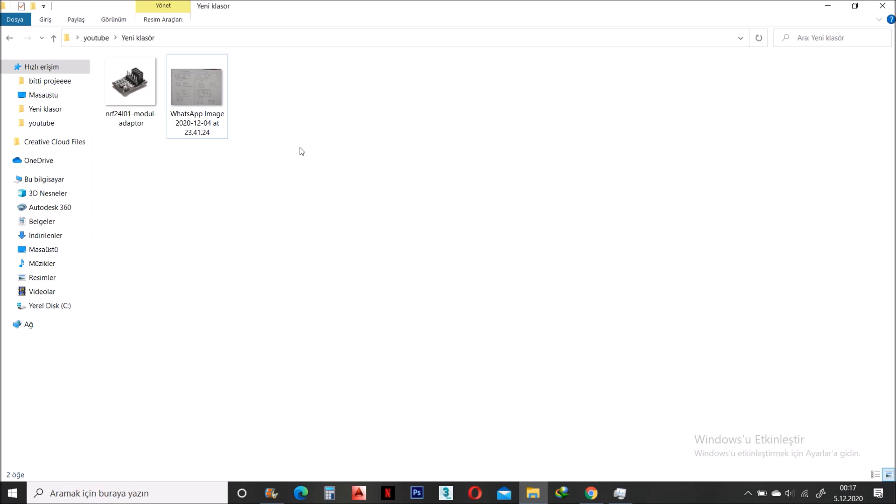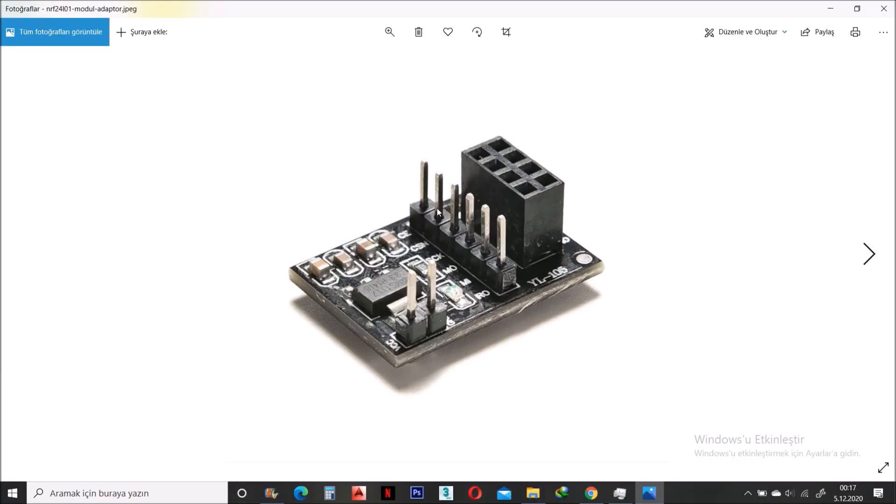NRF works with 3.3 volts but it can't get 3.3 from Arduino. Then I bought this component. You just put the NRF here and fit this adapter with 5 volts.